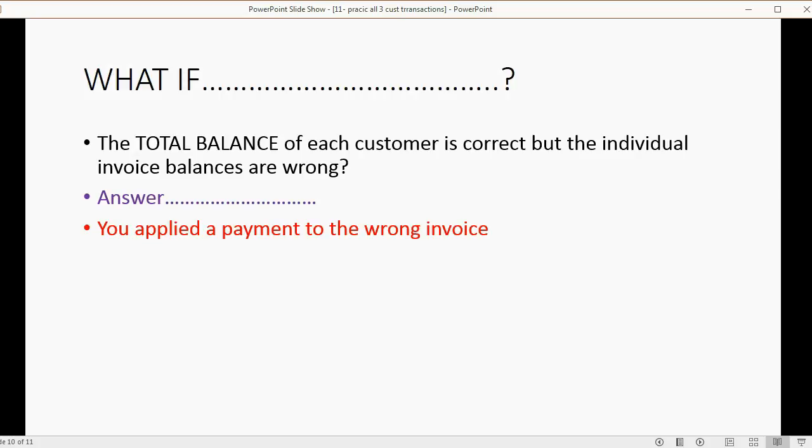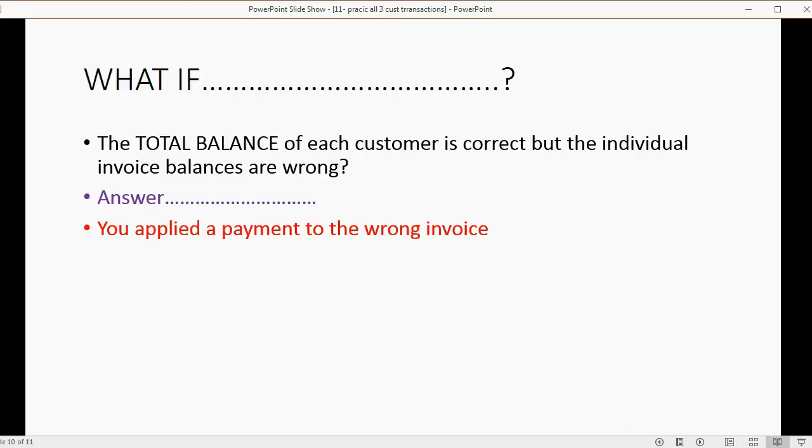So these are the common mistakes, and these are the symptoms of the common mistakes, and you should use what you learned to fix them and make sure your numbers match before you go to the next section, which we will start in the next video, accounts payable and expenses.